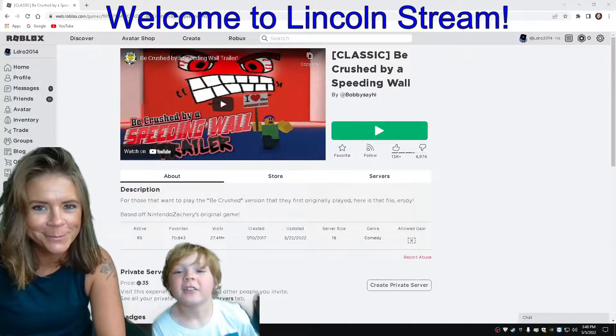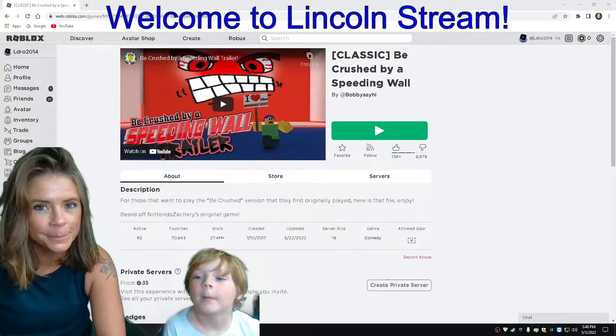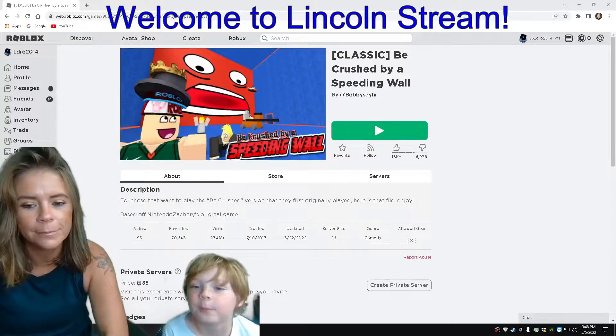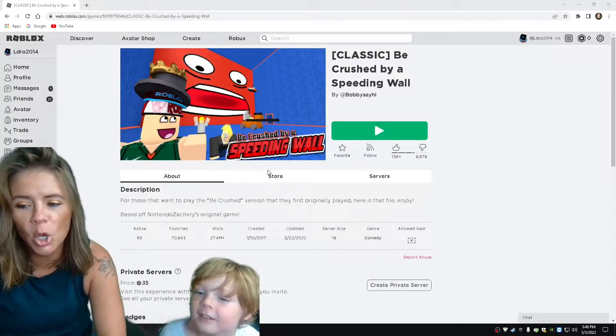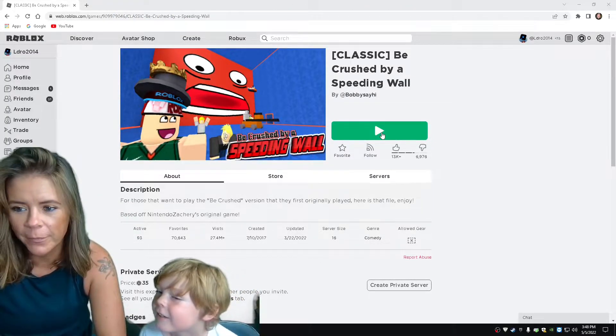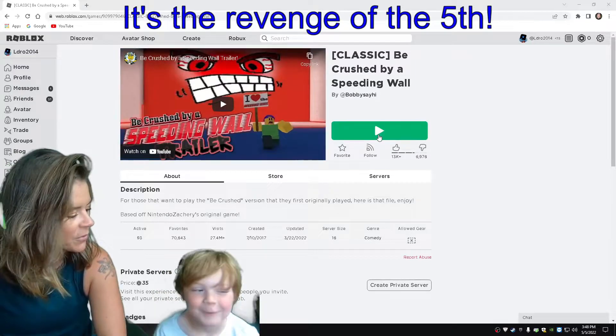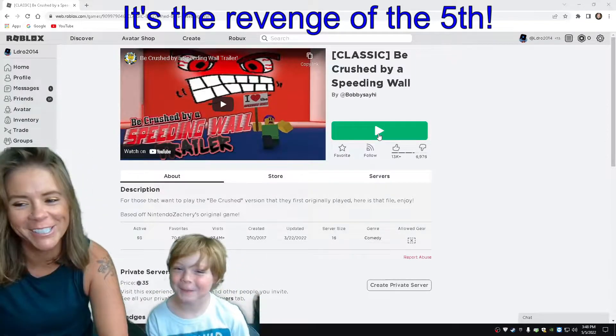Hi guys, what's up? It's a kid's stream. Today I'm going to teach my mom how to play Being Crushed by a Speeding Wall. Hello. Today's the revenge of the fifth.